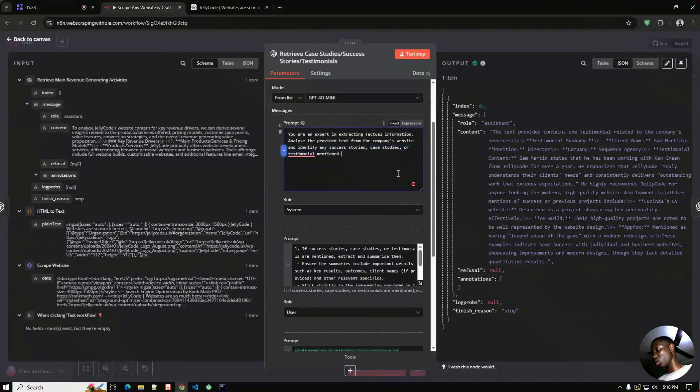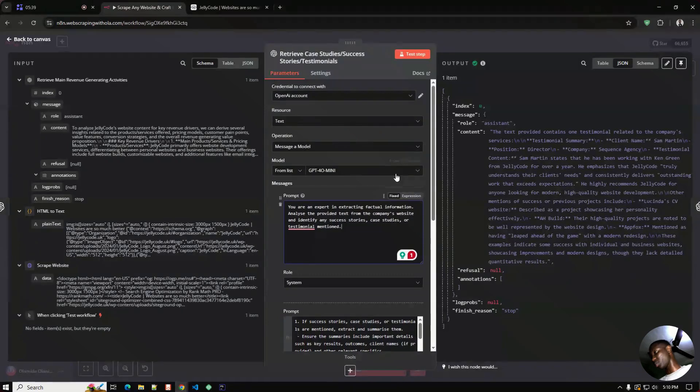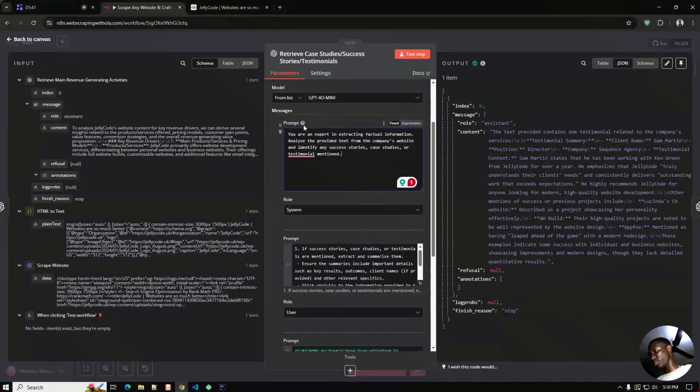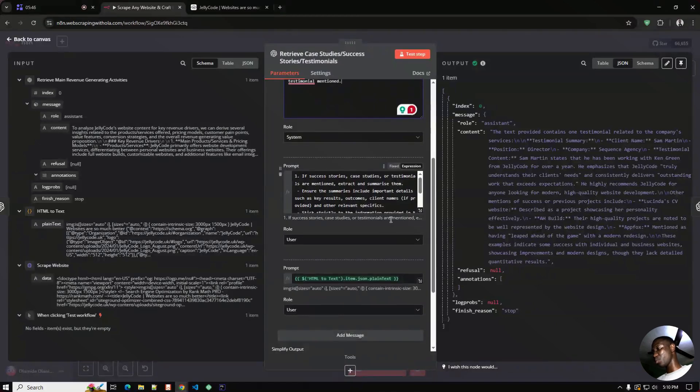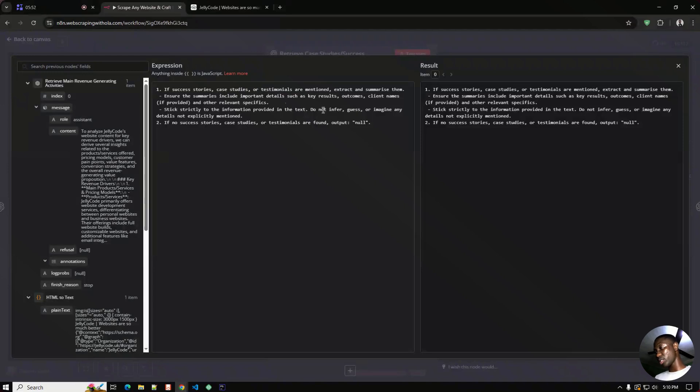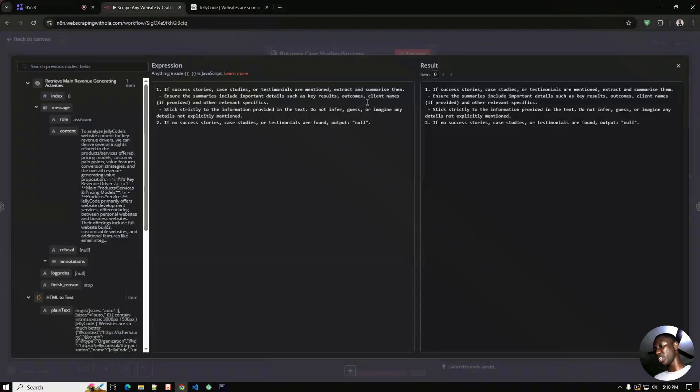Let me show you this. So we have two prompts like the previous one. This is just for extracting the success stories, the case studies and the testimonials, and this is the second prompt as you can see.